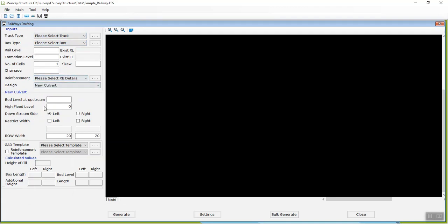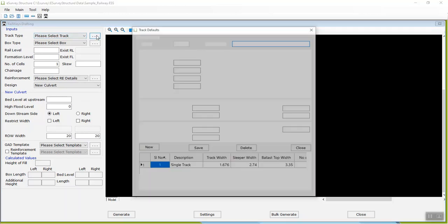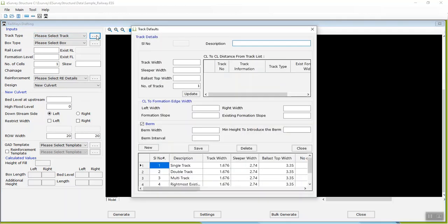To define track types, click the More button next to the Track field in the Inputs group. In the Track Defaults window that opens,